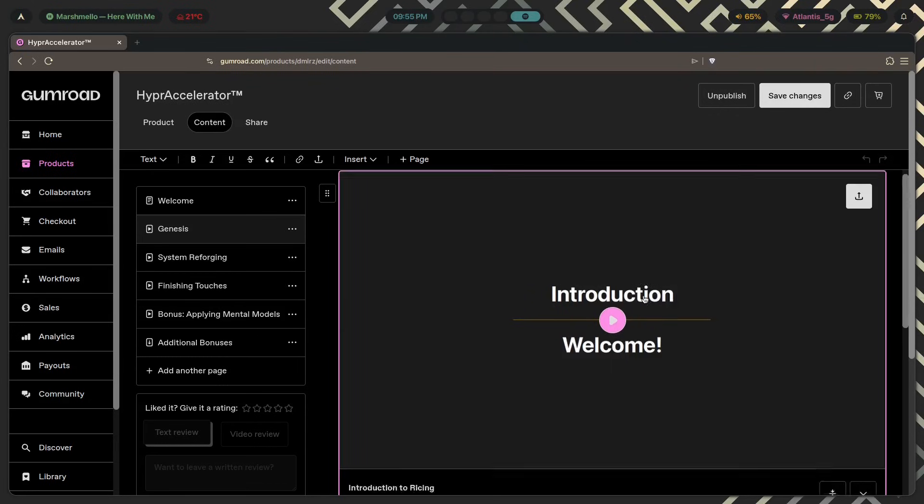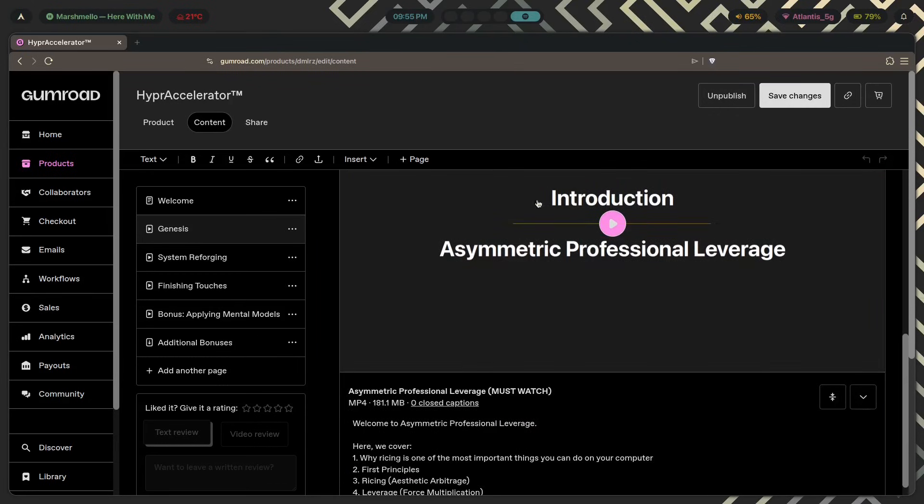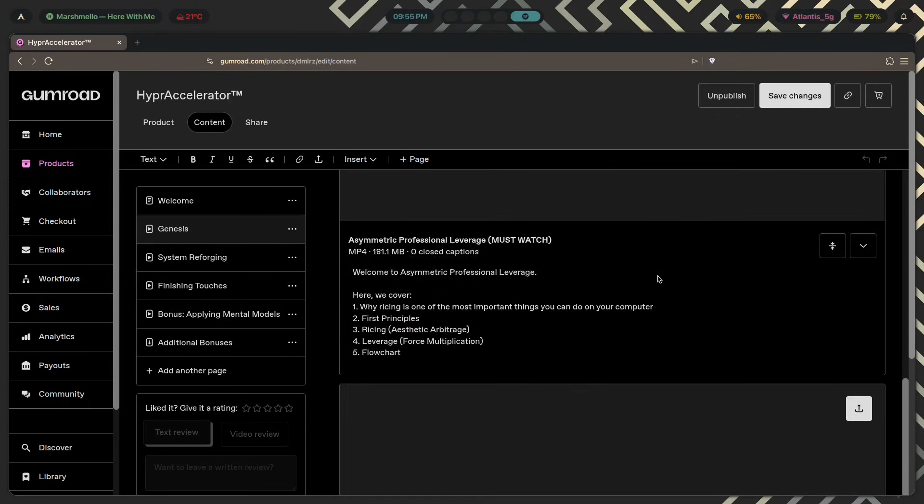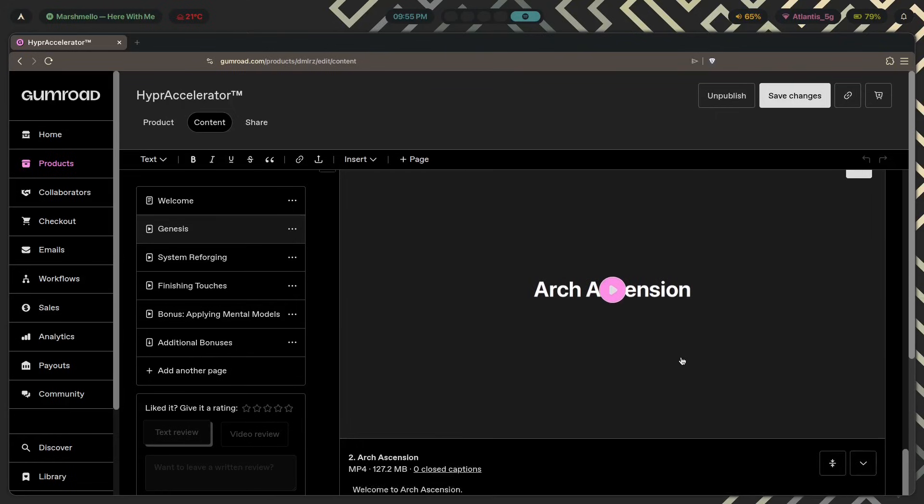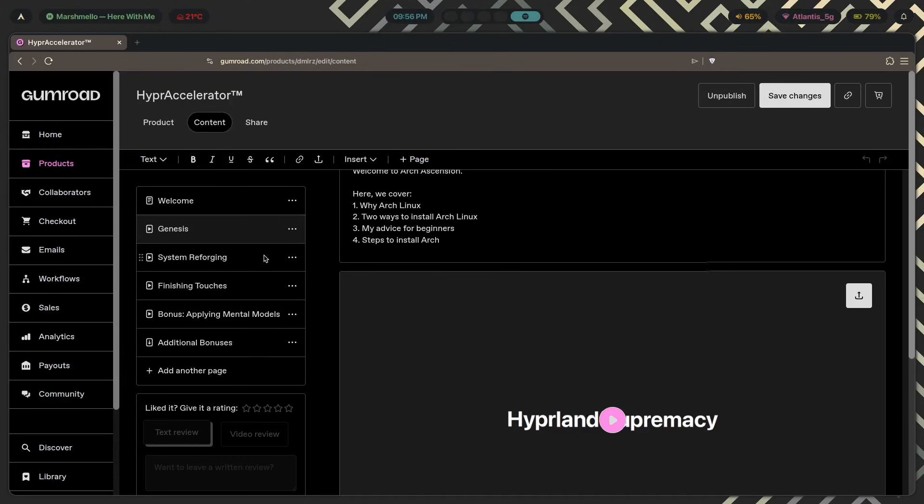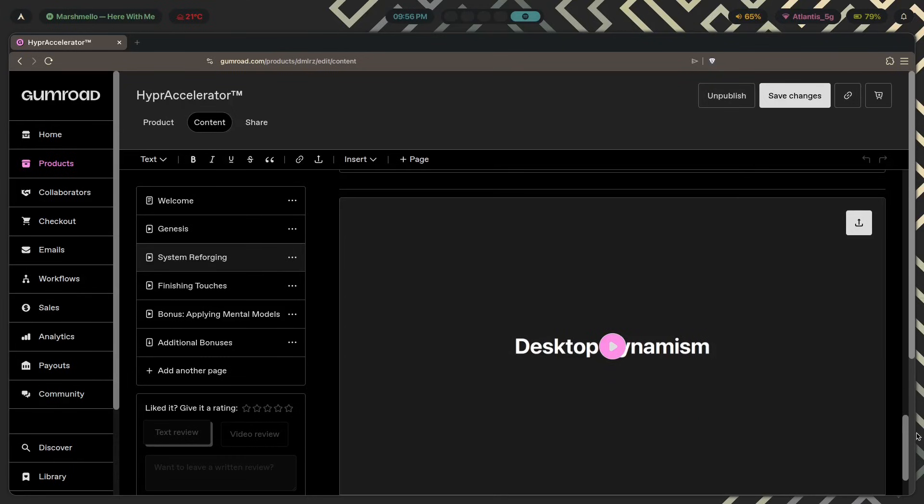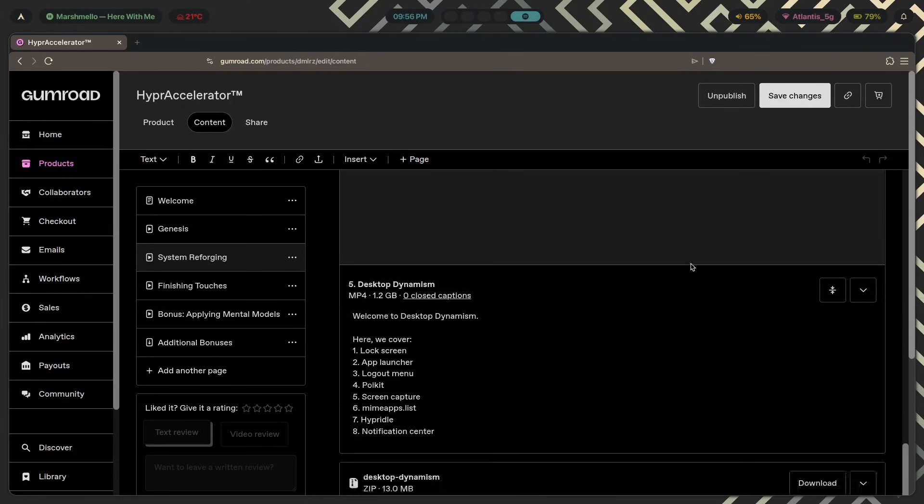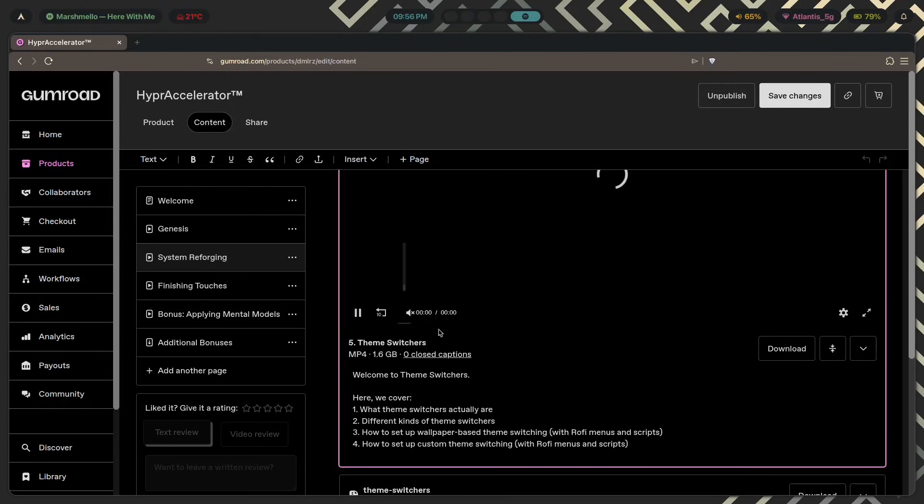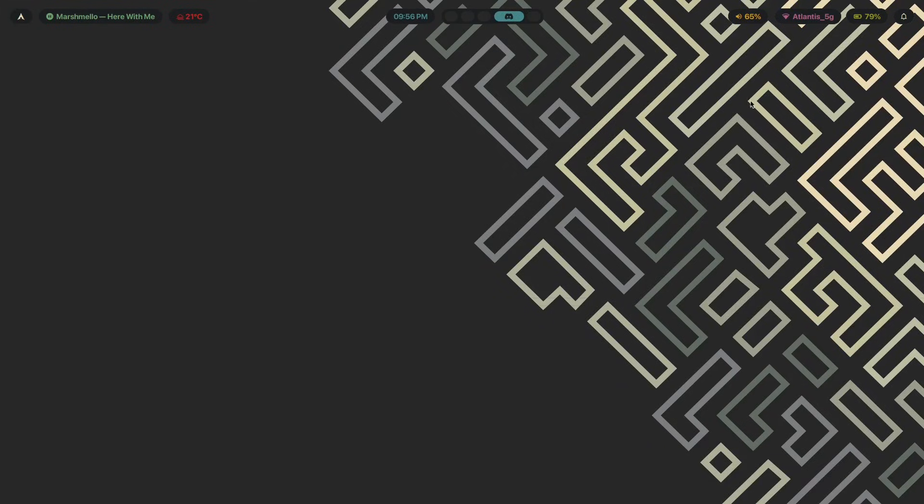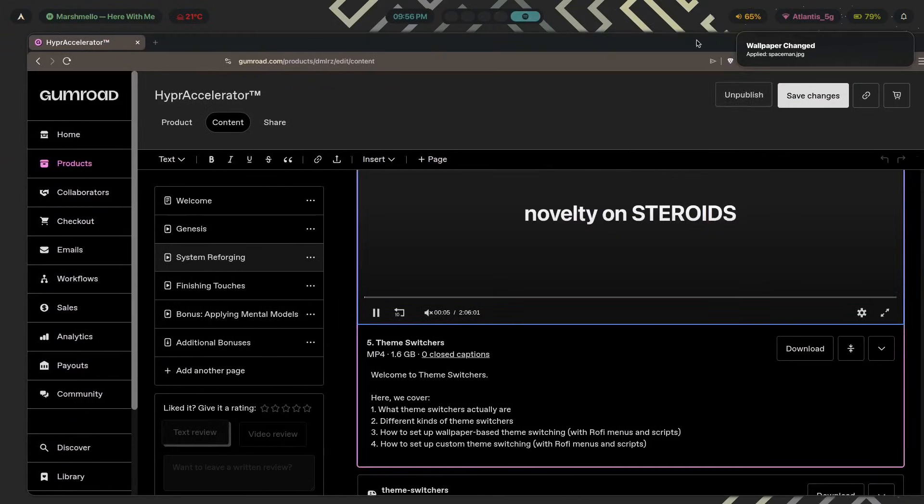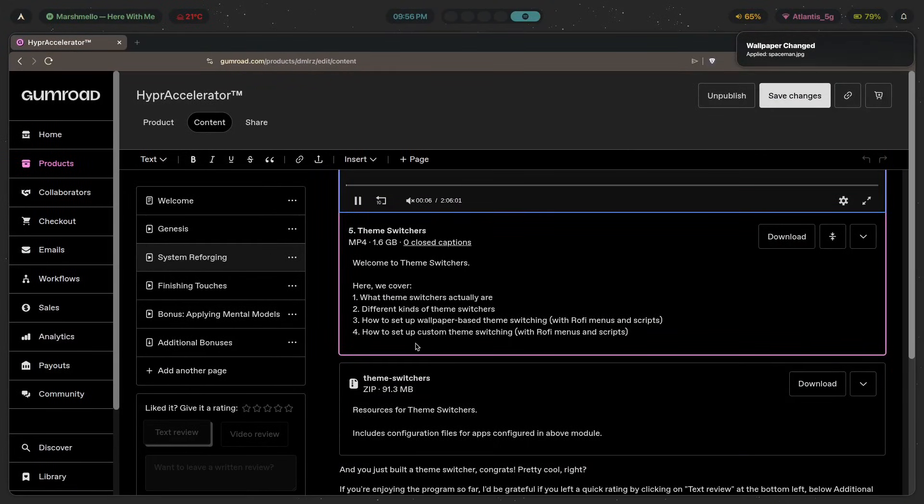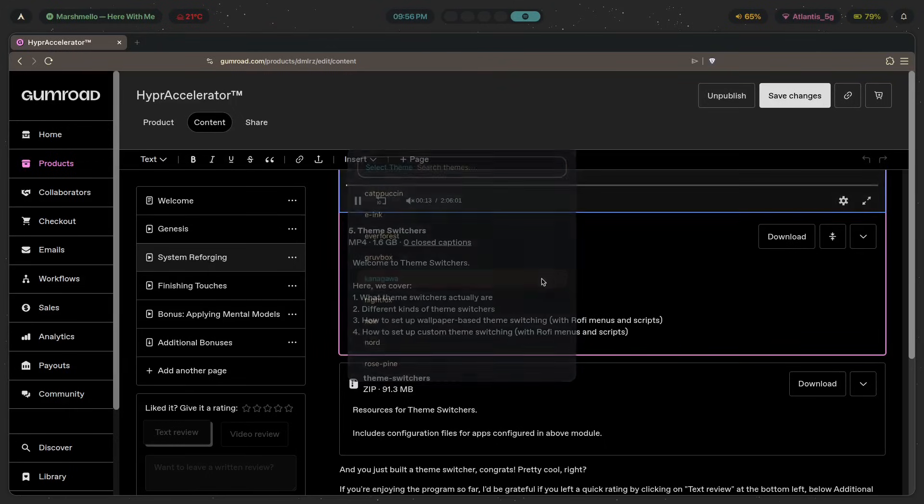I've created these 10 hours of video training which teach you exactly how you can get up and running with Hyperland. There's an introduction, then you have asymmetric professional leverage, which is why you should rice even if you're completely serious about your work. Then you have installing Arch, installing Hyperland, and so on. There's a lot of stuff here, and especially the module you're most likely looking for, which is the theme switchers module. This alone is a two hour long module which took me a week to create. It covers what theme switchers actually are, the different kinds, how to set up wallpaper-based theme switching, which is extracting the colors from your wallpaper and using that to theme your setup, and how to set up custom theme switching from Catppuccin to E-ink to Nord to Noir to any other theme you could possibly think of.